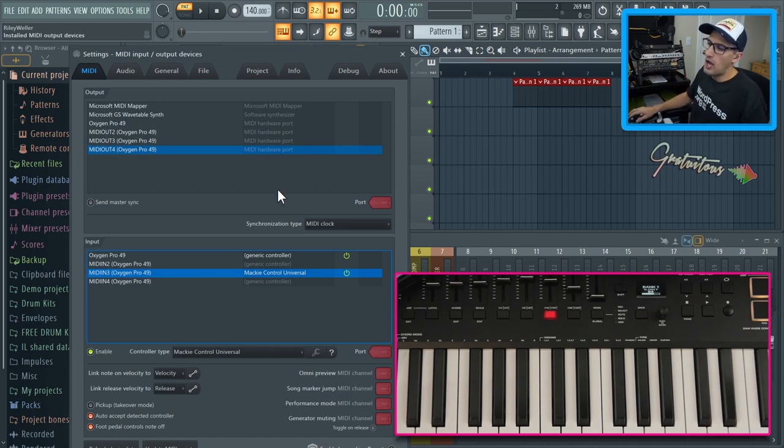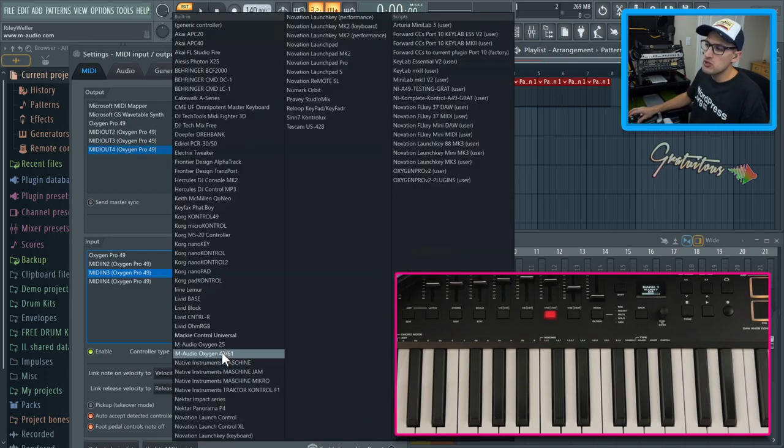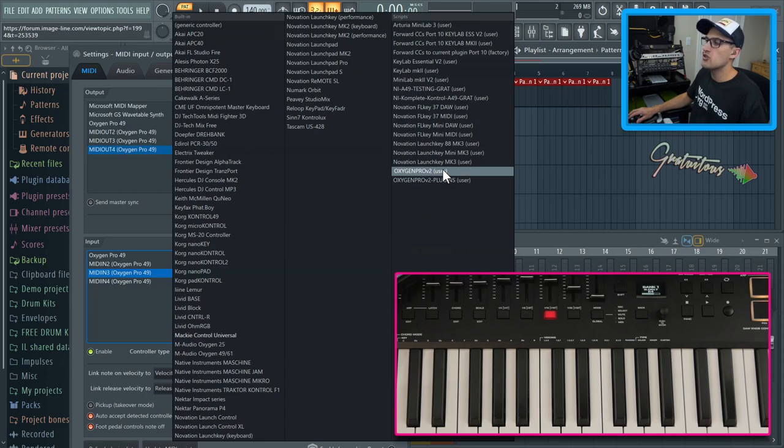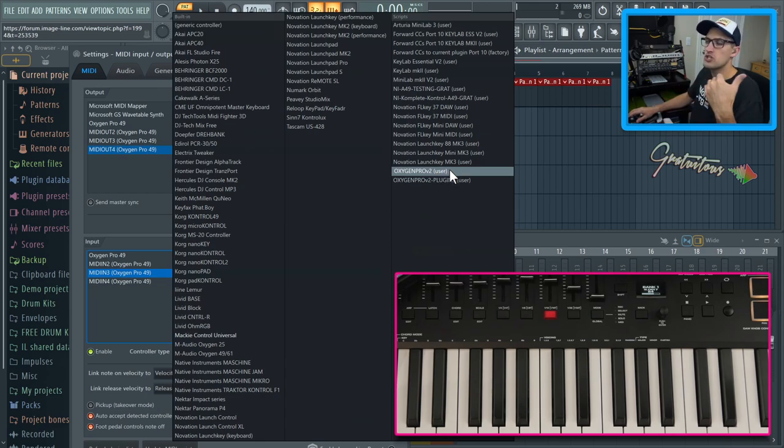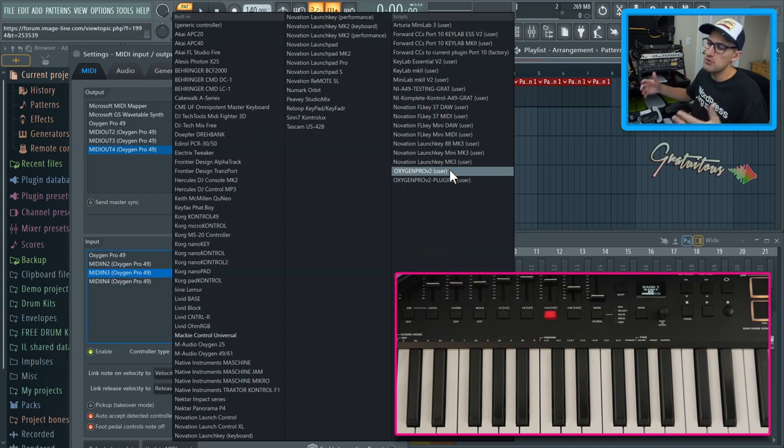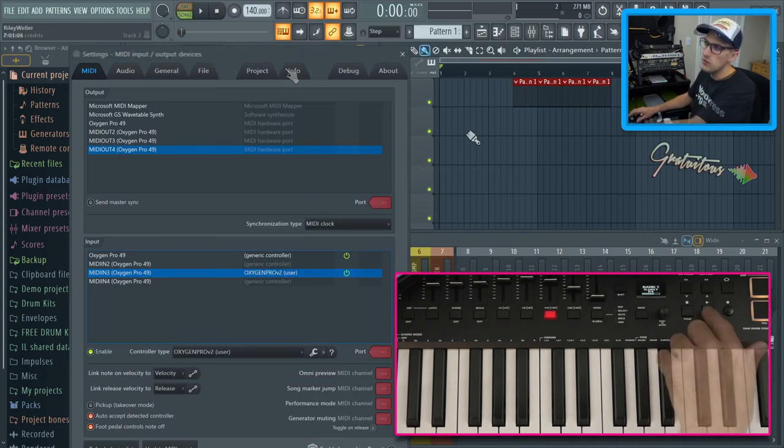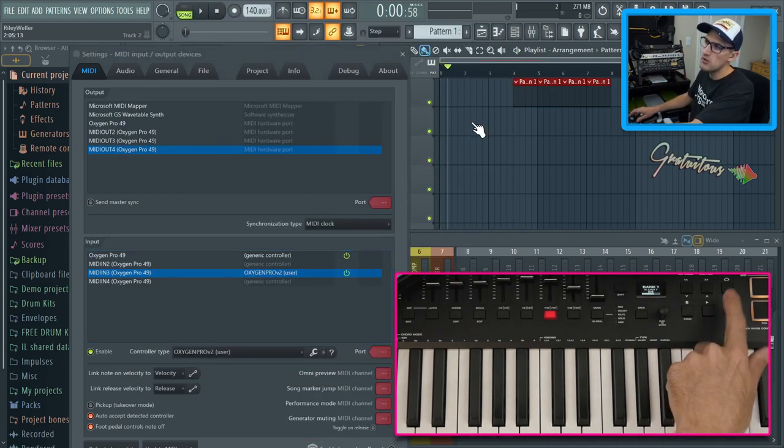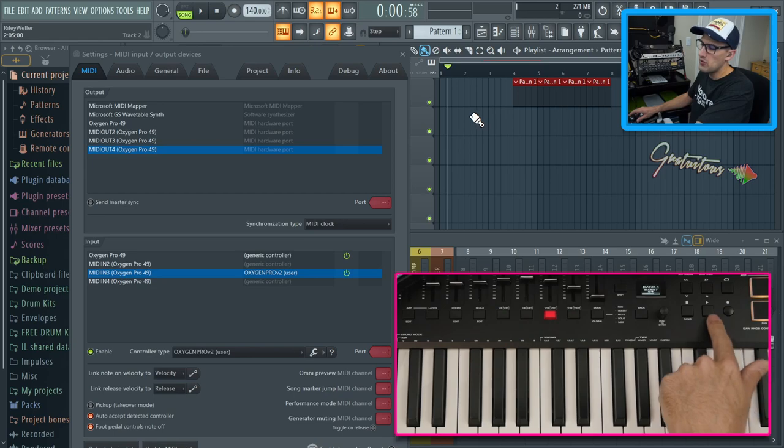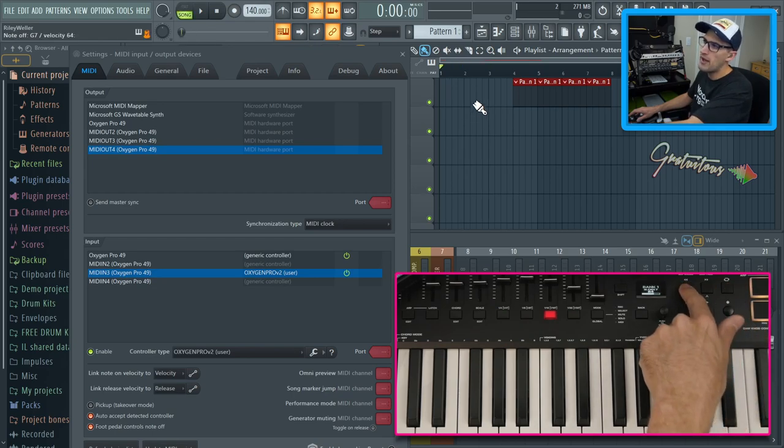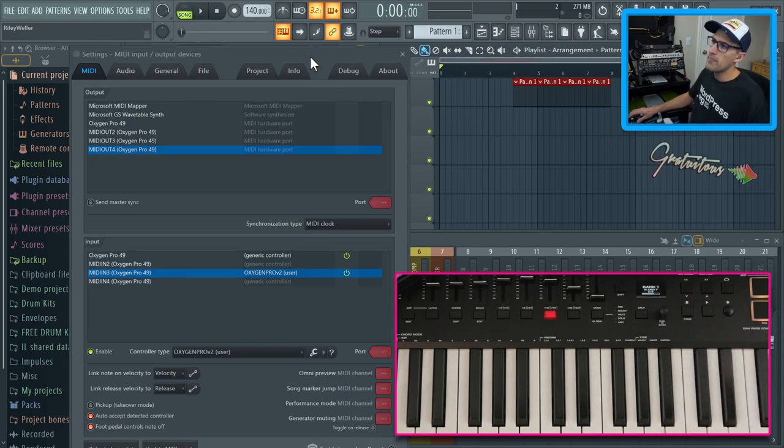So I wrote a free MIDI script. This is on the ImageLine forums, 100% free. And if you use the Oxygen Pro, all you do is you install it. You can check out my other video about how to install a MIDI script. And you just click here. And so now we have play, we have record, we have the loop button, forward a bar, back a bar.